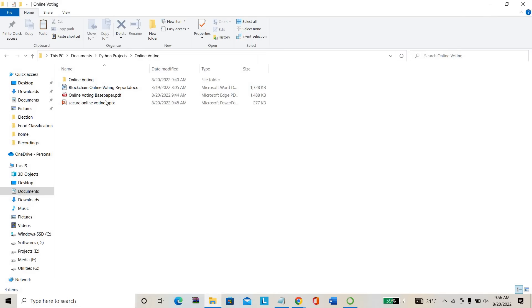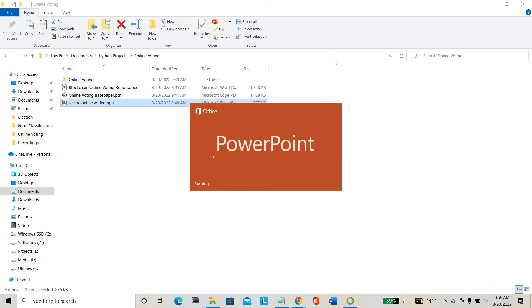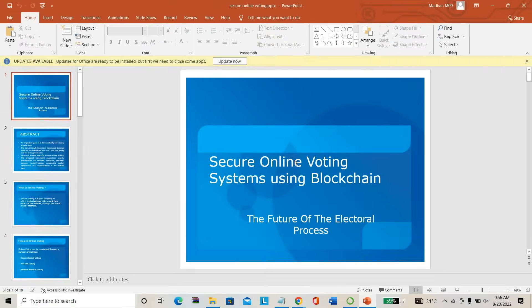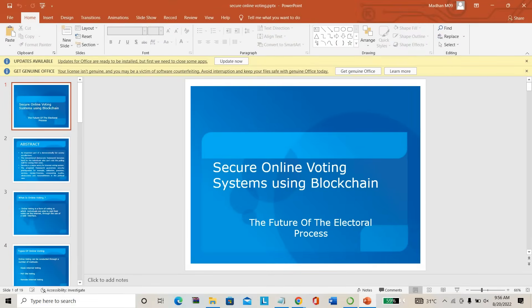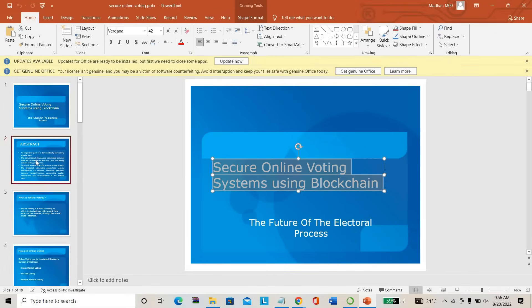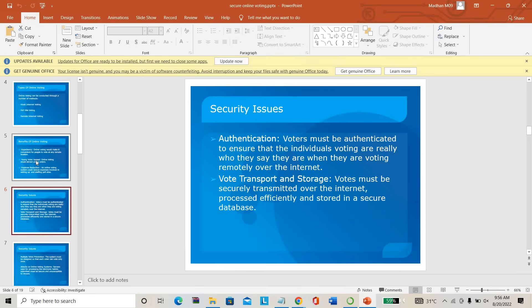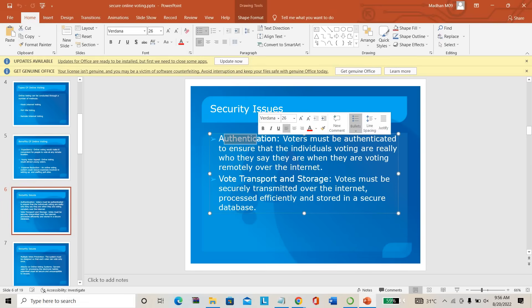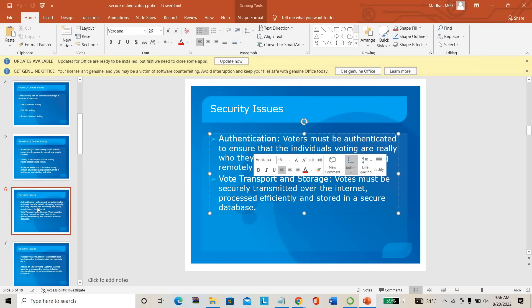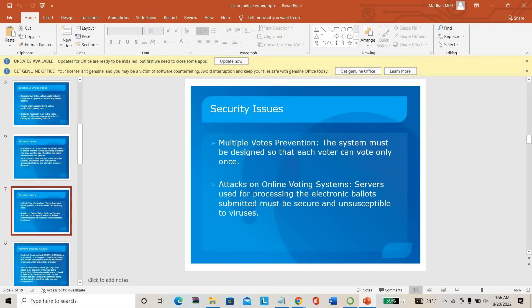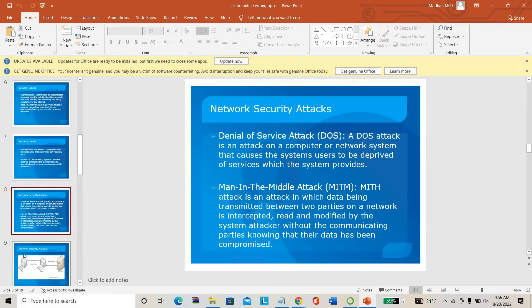This is the PPD of the project. We have created a PPD for this project. Secure Online Voting System using blockchain. Here we are providing the abstract — what is online voting, what is the key benefit, security issues, authentication issues, and transport and storage issues. Then network attacks — maybe someone will cast your vote by hacking your profile. These are the security issues: DoS attacks and MITM — man-in-the-middle attacks. These are the major threats in the online voting system.